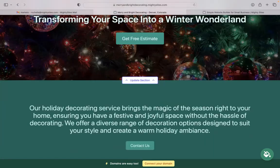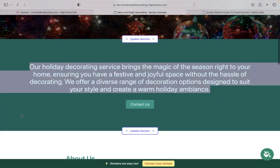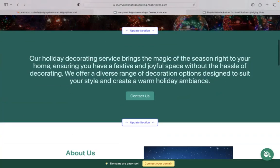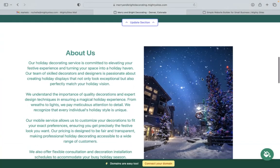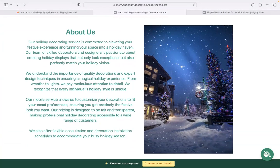Now, the beauty of Mighty Sites is we've actually pre-written all the content for you as a guideline. Of course, we pre-selected all the images as well. They're all really high quality. As you can see, they're completely free to use. They don't look like they've been taken on a mobile phone. Very professional and very festive.